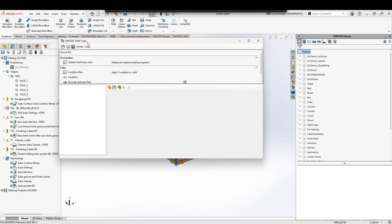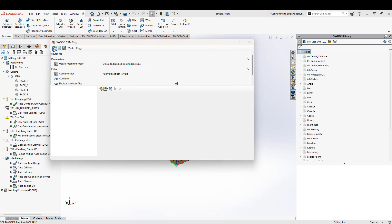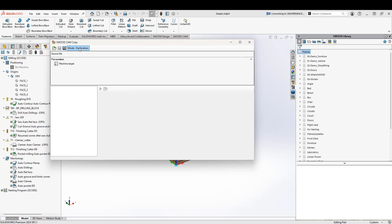Inside the SWIDCAM copy window, you can see we have a few buttons at the top. We've got a load configuration, so if we have a previous configuration that has been created, we can use that to copy to any new files. We have the option of saving the configuration. Once I open this part up into SWIDCAM copy, I can save that as a configuration to use in the future. The mode is currently called copy, or we have an option for duplication.